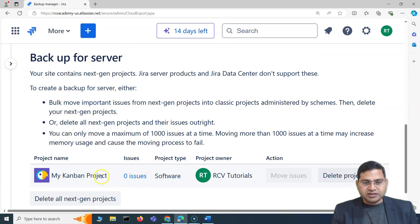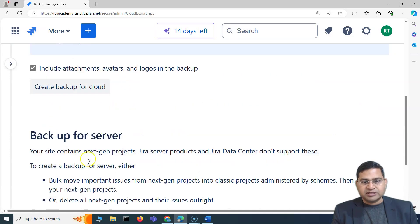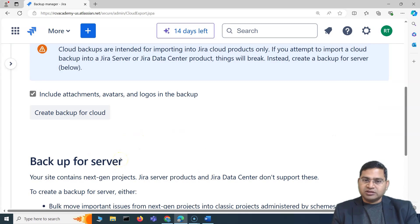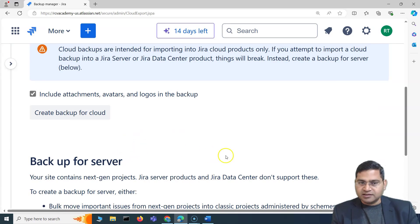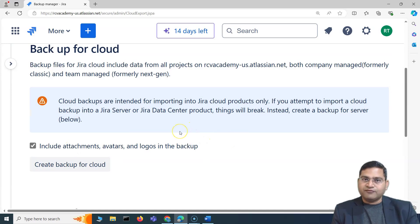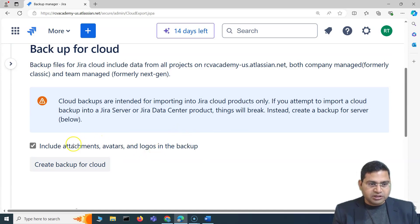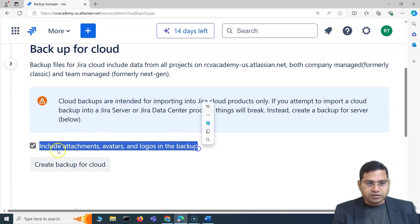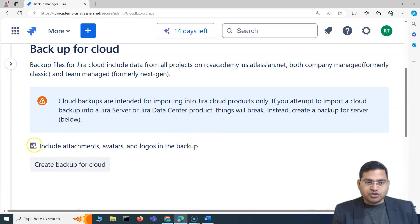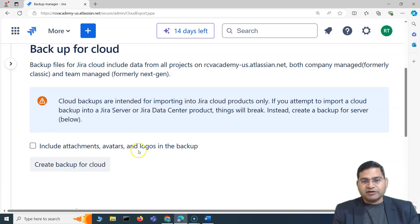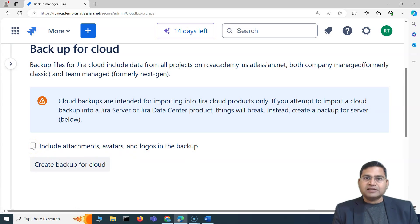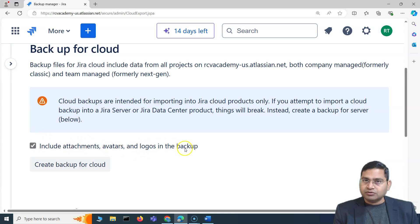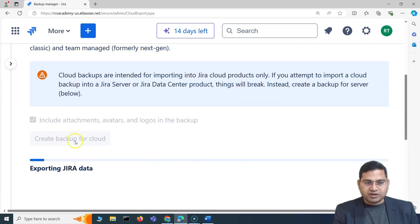There is a different configuration and different type of export to import into Jira server or data center instances. As of now, we are going to create a backup for Jira cloud. I'll make sure to include attachments, avatars, and logos — if you check this option it will include those; if you uncheck it, they won't be included. Based on your requirements, check or uncheck accordingly, then click Create Backup for Cloud.